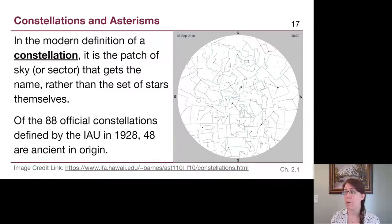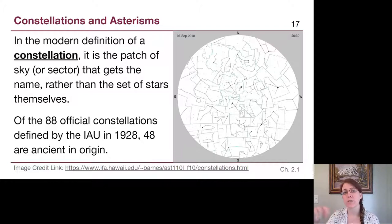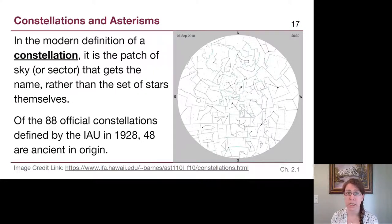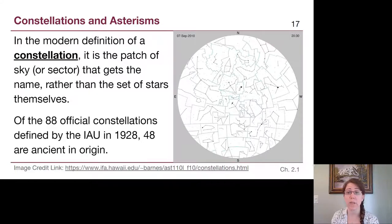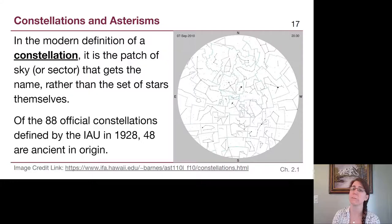We can think of this like states in the United States — there are borders between states, and not every patch of a given state is equally populated. There are cities with significantly more people. Similarly, constellations are portions of the sky each having their own name, and there are only certain places in that constellation that have really bright objects, like populous cities within a state. That's where we see those stars.